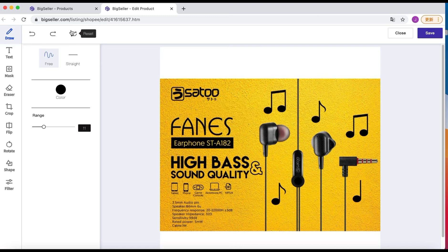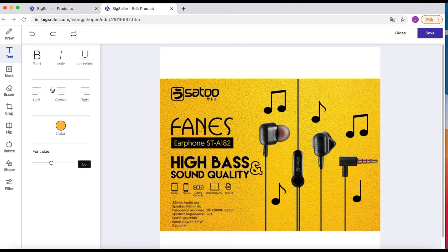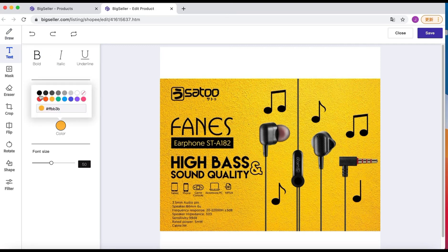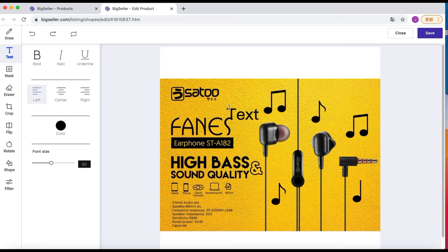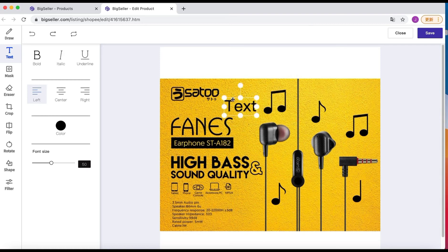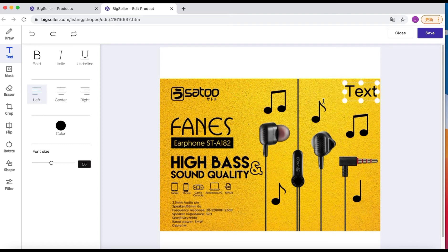Now let's add some text to the photo. The color can also be changed here. Double click to add text. We can drag the text to the right position.